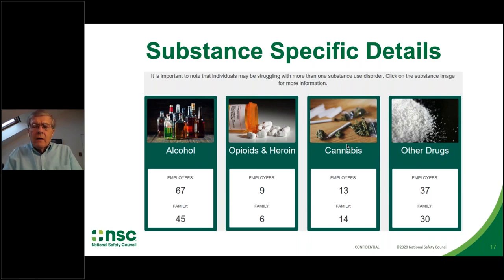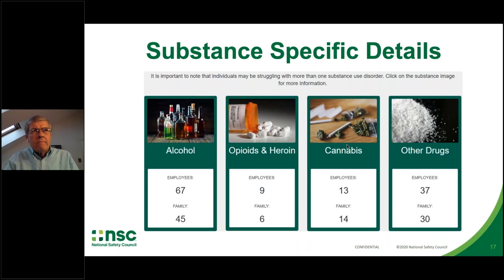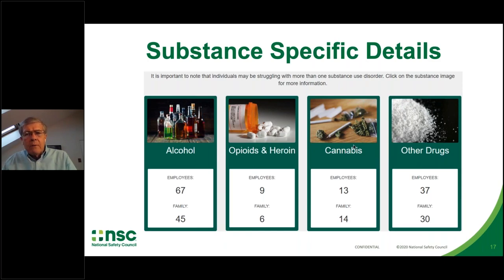Opioids and heroin are substantially smaller, but the concern that employers and Nationwide have with opioids and heroin is that to a large extent, the problem with opioids is an issue caused by — or at least complicated by — the medical system, which overprescribed opioids in the past. Because of the danger now of fentanyl entering the country with such high lethality, many people addicted to opioids are at much greater risk of death. Cannabis is probably the second largest substance of concern, with the second greatest percentage of employees and family members who have a full substance use disorder.